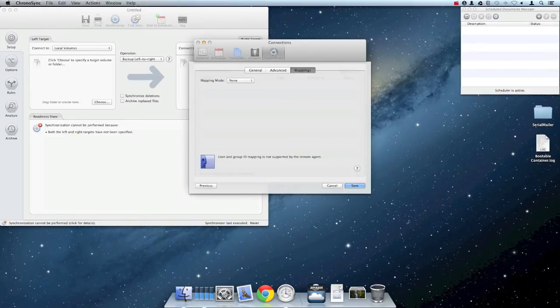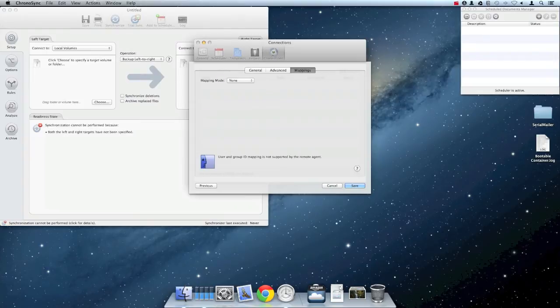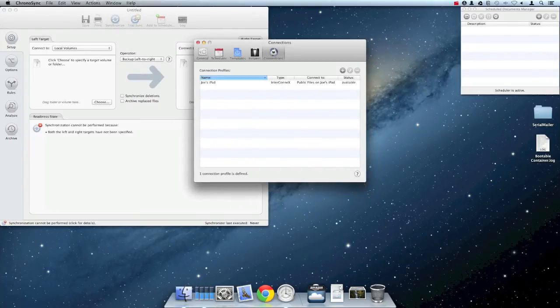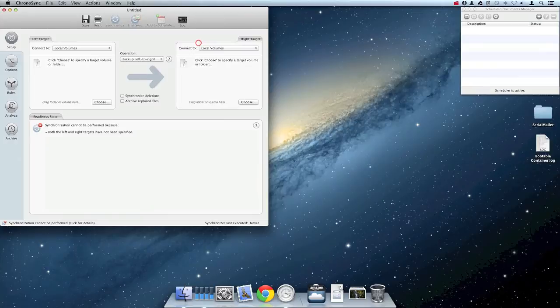Since iPads do not have multiple user accounts, mapping is not supported for InterConnex connections. Click Save to save the connection profile and close the connection profile window.